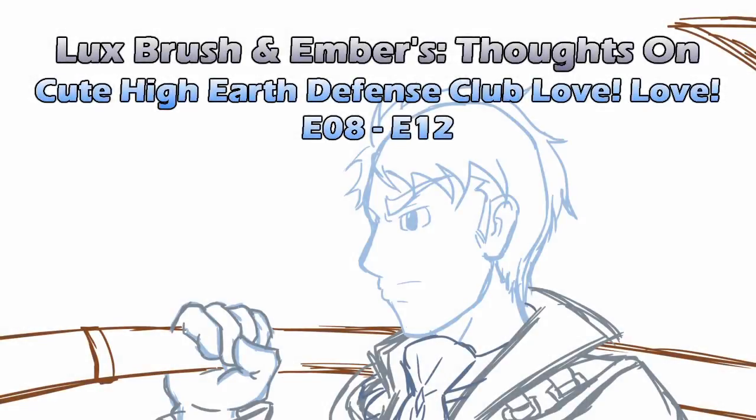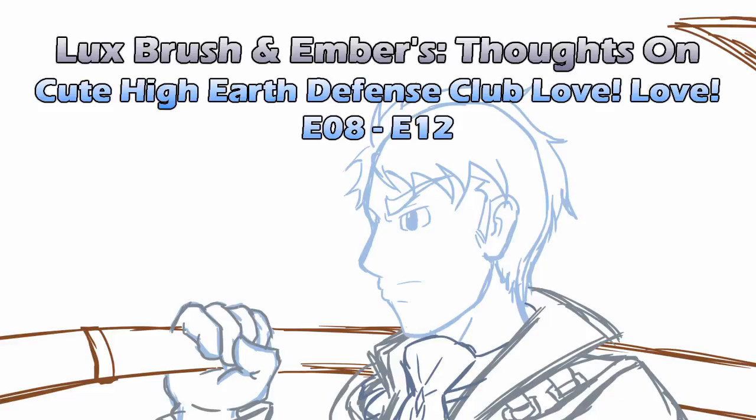Hello, I'm Lux, and I'm not a pretty boy, but we're about to talk about some. And I'm Ember, and apparently I don't even exist in this universe because there are no girls. And you guessed it, this is our thoughts on Cute High Earth Defense Club Love Love, episodes 8 through 12.